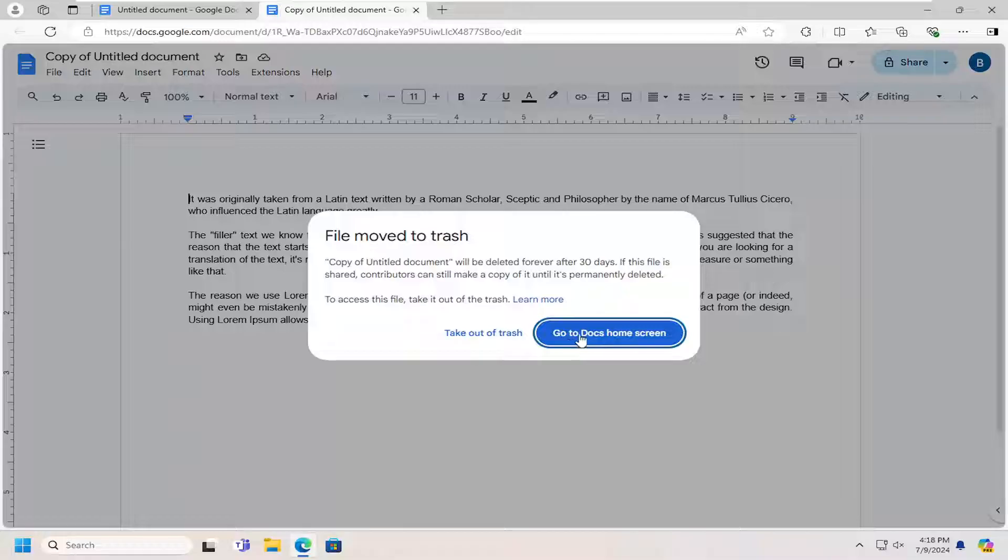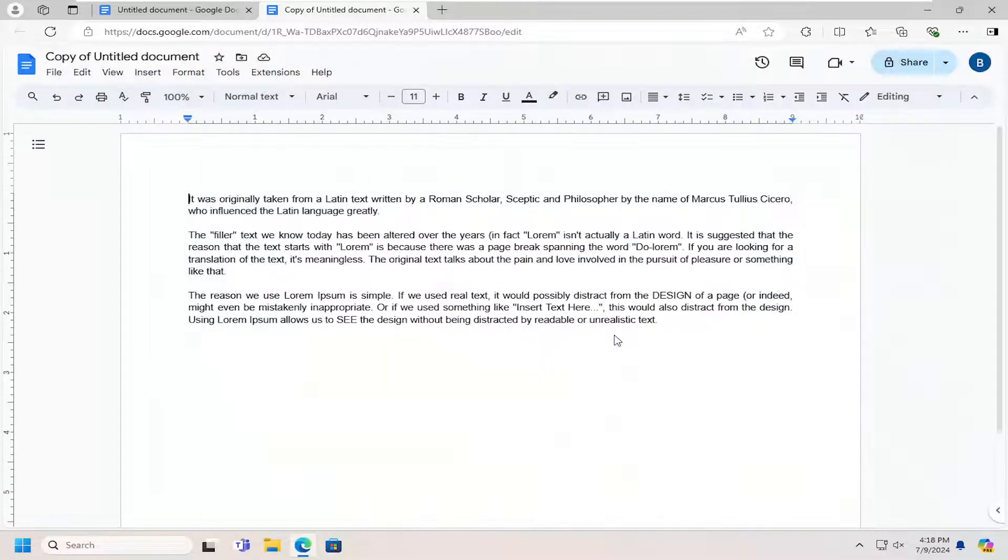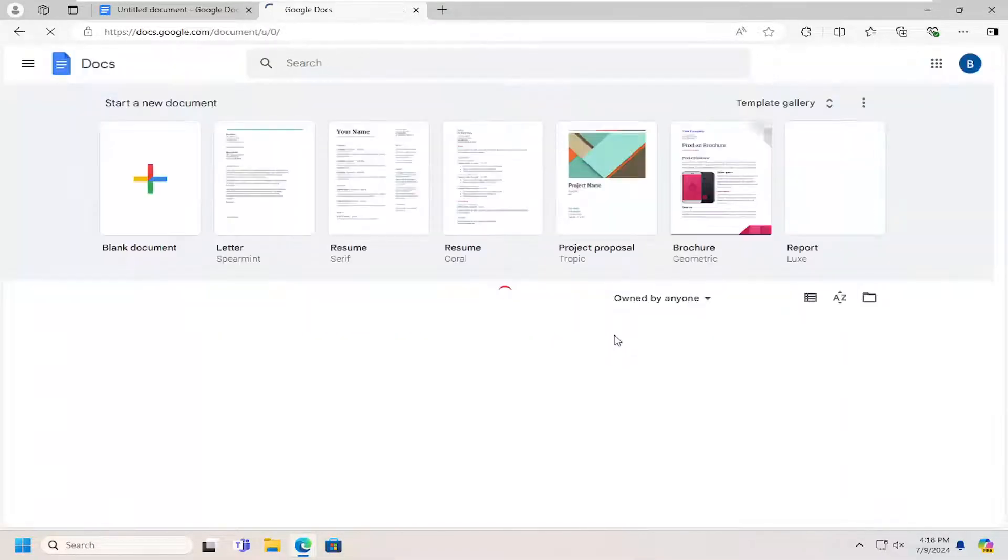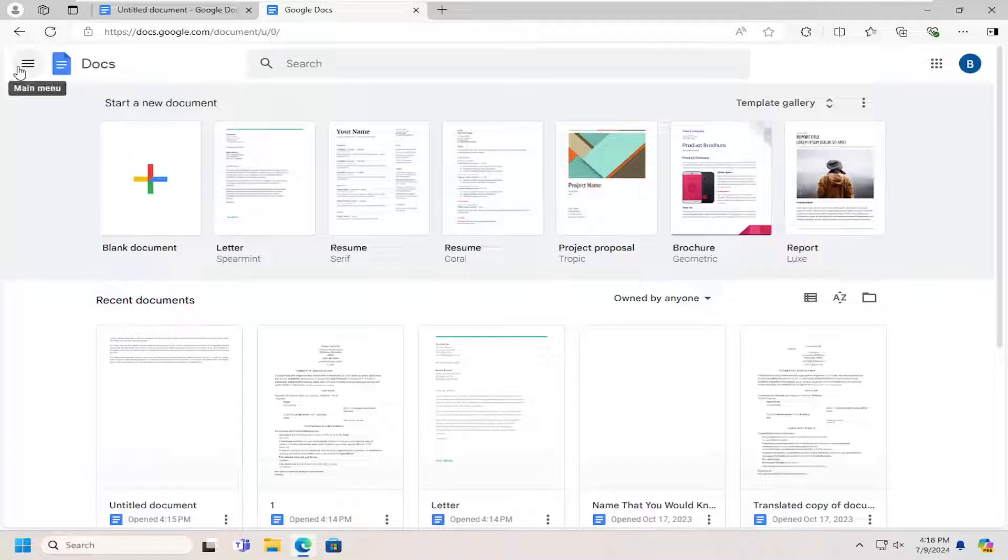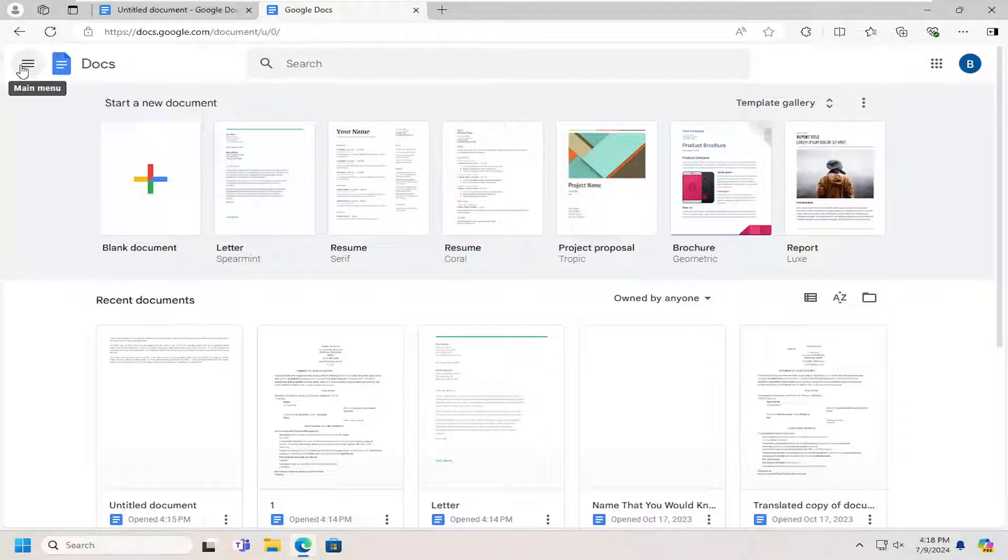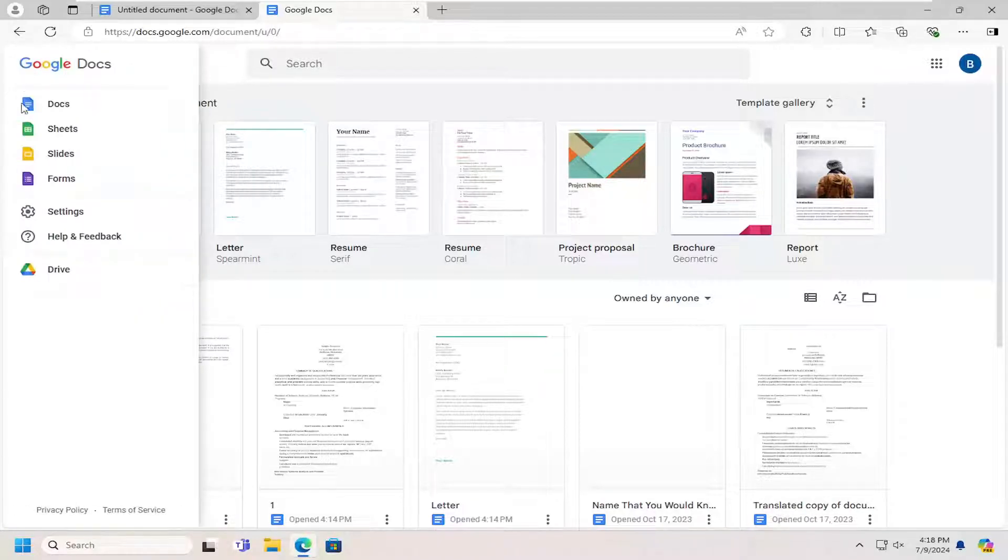Select where it says go to the Docs home screen. And now if you want to permanently delete it, select the three line icon at the top left to open up the main menu. Select drive.